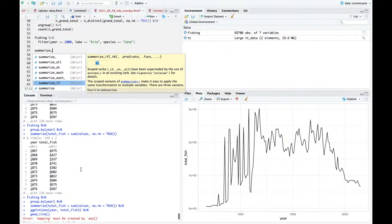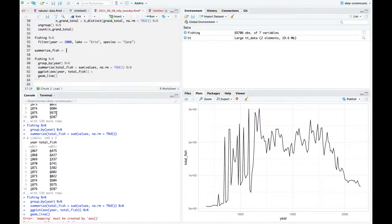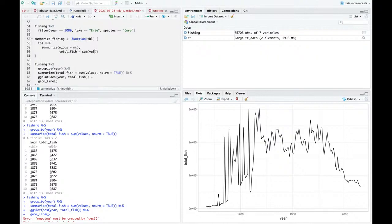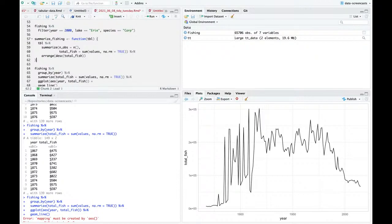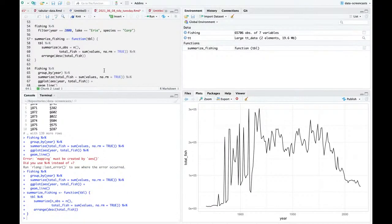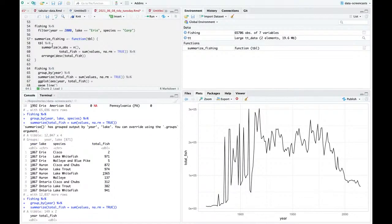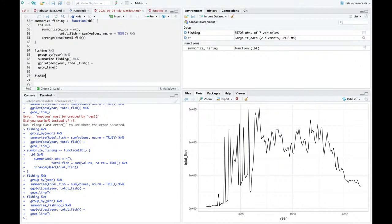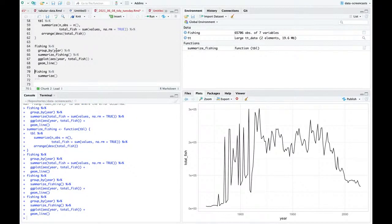I'm going to make a little function called summarize_fishing. What it does is summarize: n_observations is n, and a range descending total_fish - not because I need it here, but because later I'm going to be doing it on other dimensions like species. So this is looking at production over time.